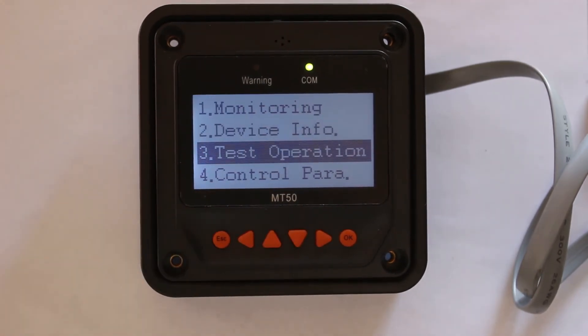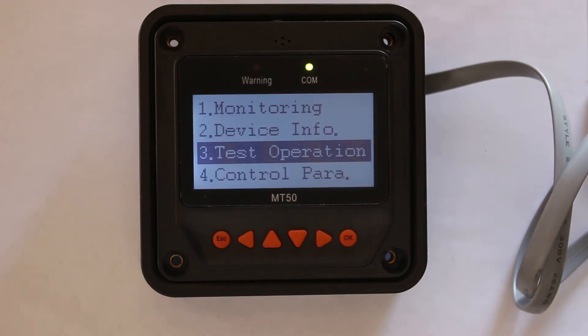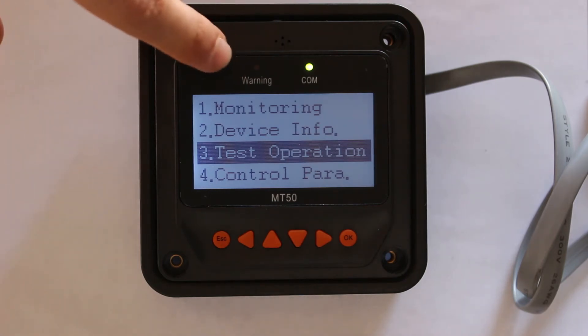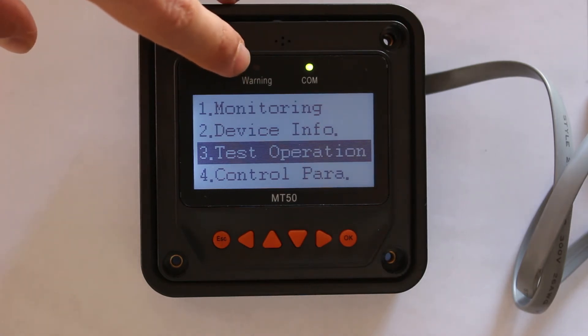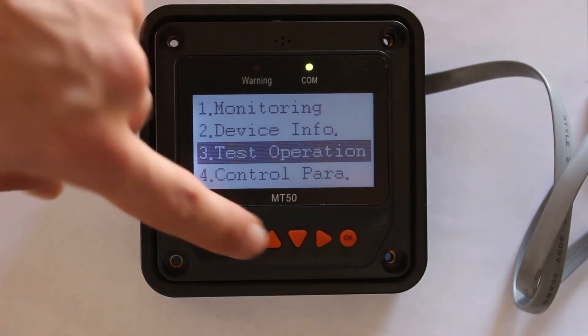Device info is basically all of the information about the solar charge controller. Test operation, this is basically going to make sure that everything is running smoothly and there's no failures in any of the components you have attached. If there is, you're going to see a warning light appear here.